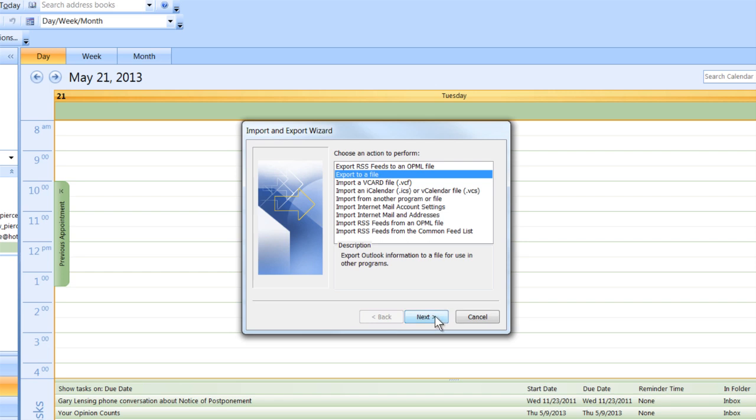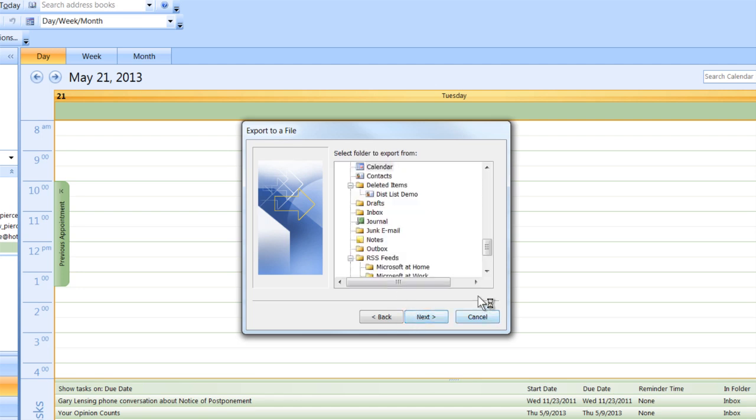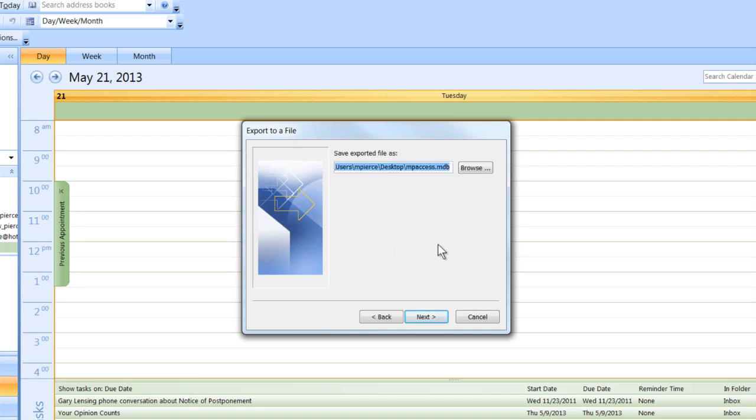Hit Next. Then you want to export it as a Microsoft Access file. Hit Next. Select your calendar and then you want to save it. I'm going to save it to my desktop called mpaccess.mdb.